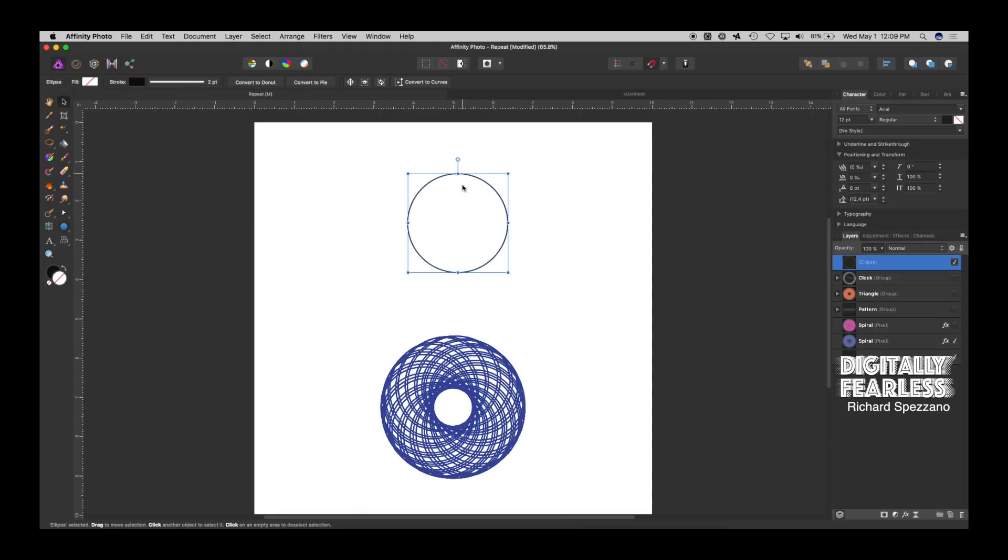So here we have an ellipse, which is part of the Shape Tool. It doesn't have to be with the Shape Tool, but it's easier right now.